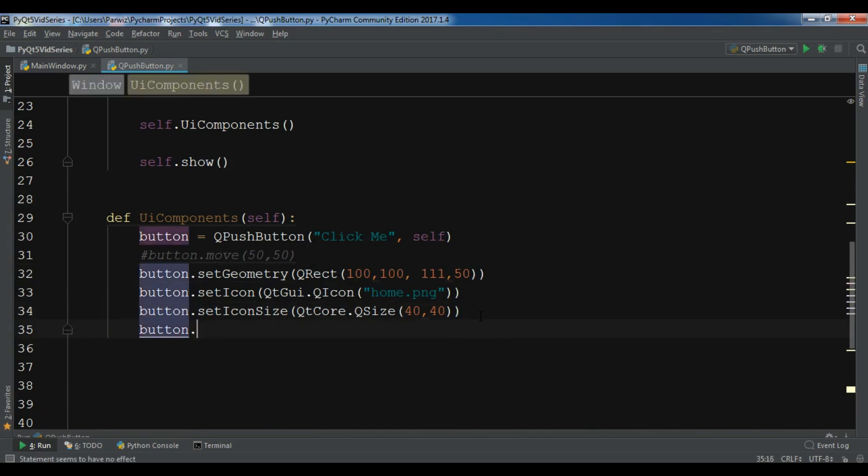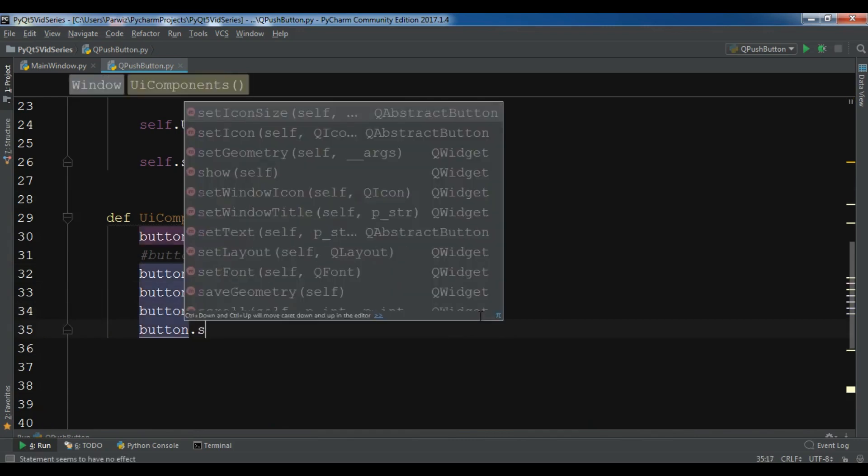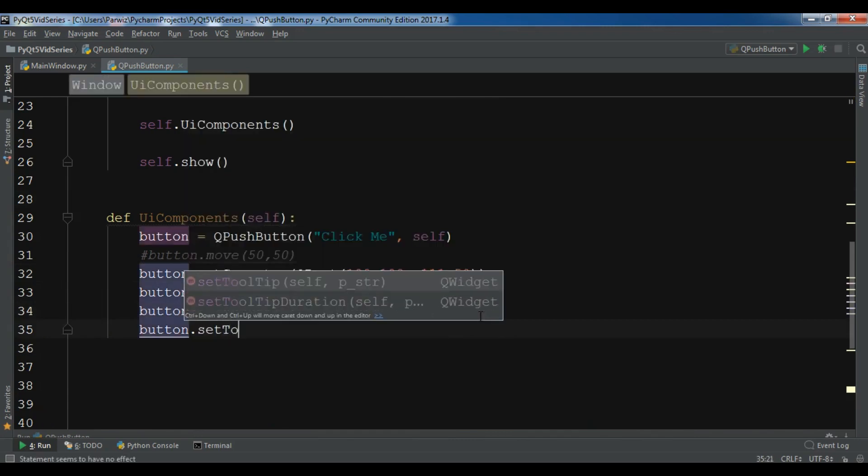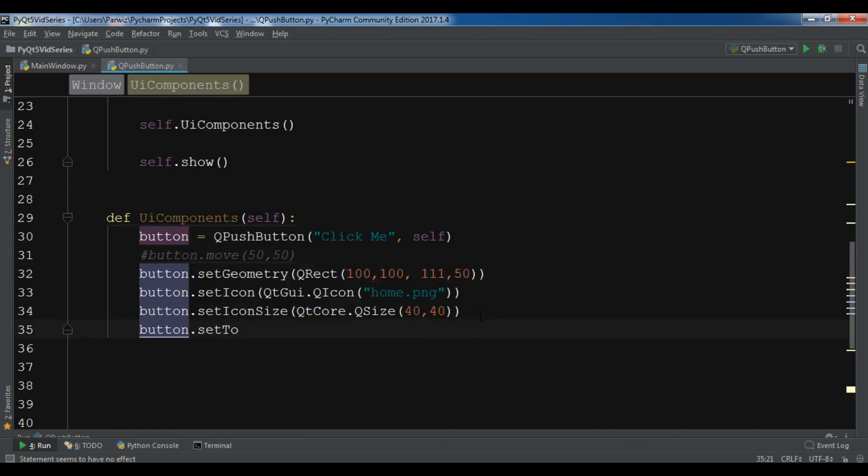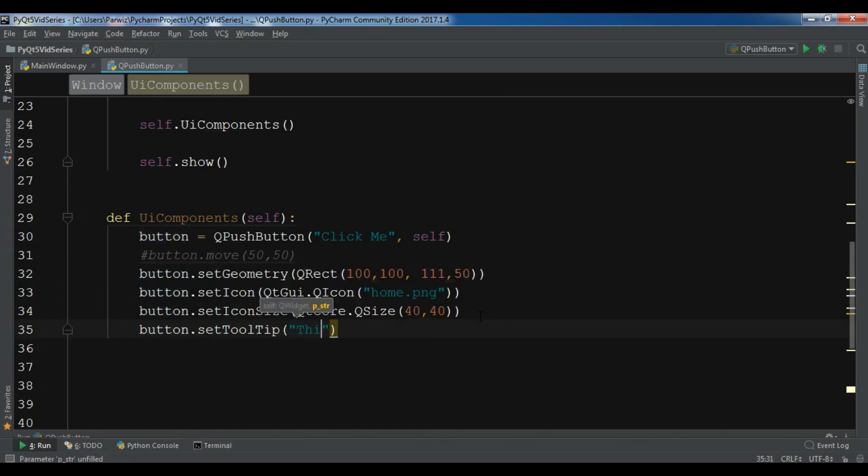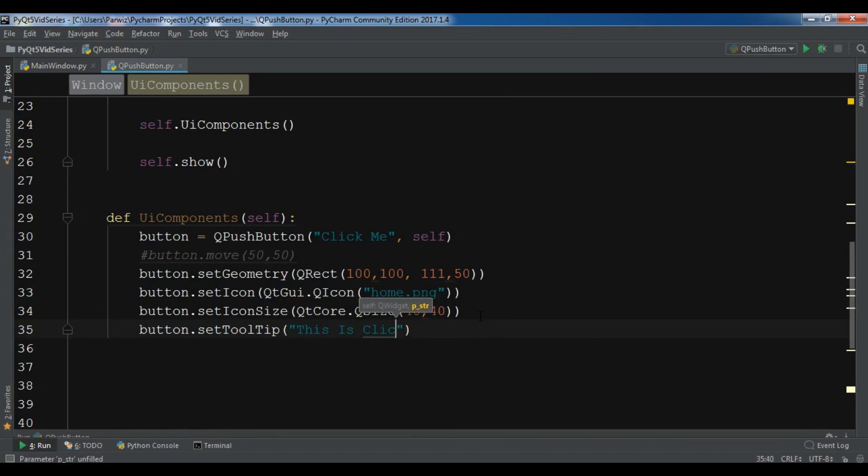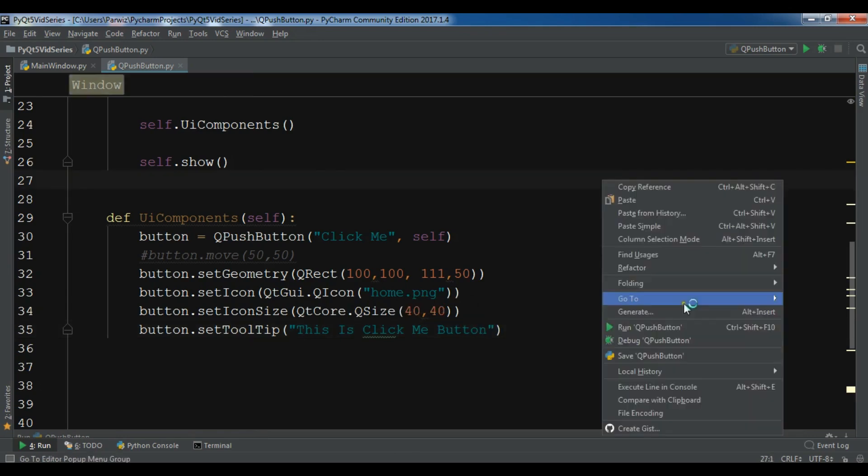You can simply write button.setToolTip and for this I'll write 'This is Click Me Button.' Let me run it.